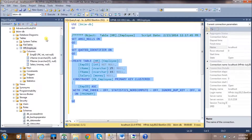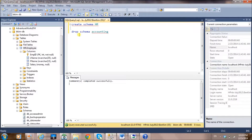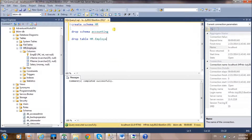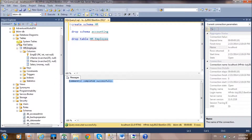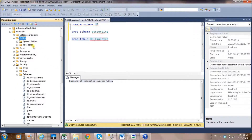Now let's drop the table to see how that works. To drop a table, type 'DROP TABLE hr.employee' and execute it — it completes successfully. Go to Tables and refresh to confirm — the employee table is now gone from the database.